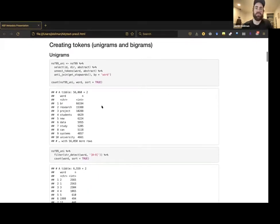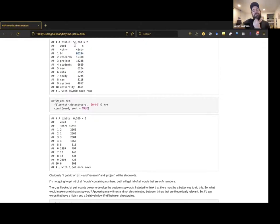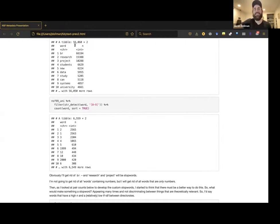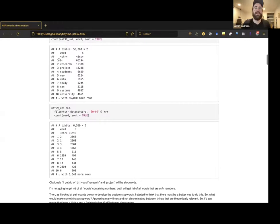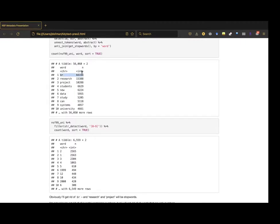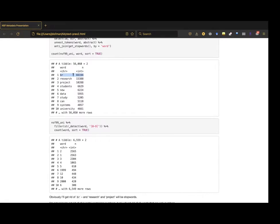Skipping the code for creating unigrams since that's old hat by now. Inspecting the most used words, the NSF data has a 'br' token for line breaks from their text processing — obviously something to remove. I also looked at numbers. 'Research' and 'project' are definitely going to be domain-specific stop words. I created a custom stop word list manually by iteratively looking at the most used words per directorate. I also filtered so that a word must contain at least one letter, removing purely numeric tokens.